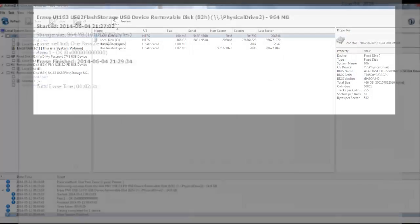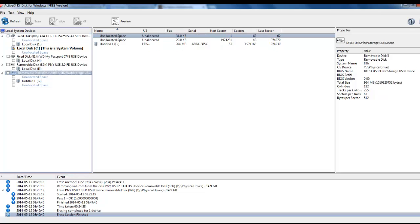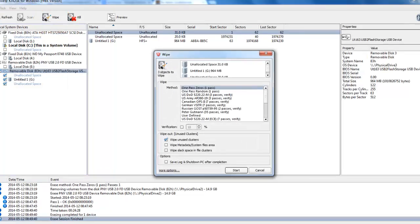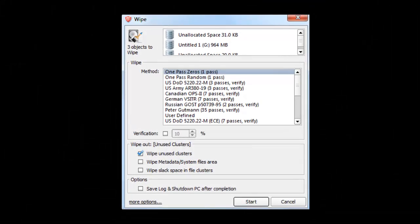Another feature of ActiveKillDisk is the wipe. If you select a device connected to your computer and choose Wipe across the top, you may now select to wipe. Wiping a disk is not the same as erasing it. Erasing a disk will remove all data from a drive. Wiping a disk will only remove the unused data.